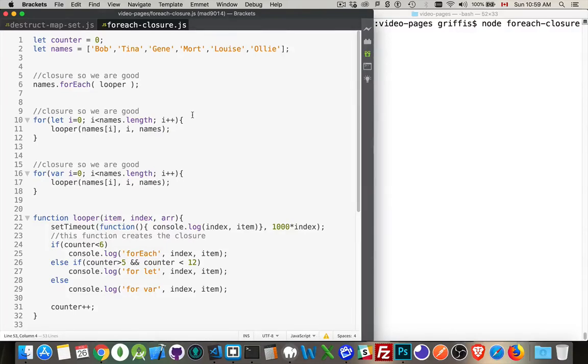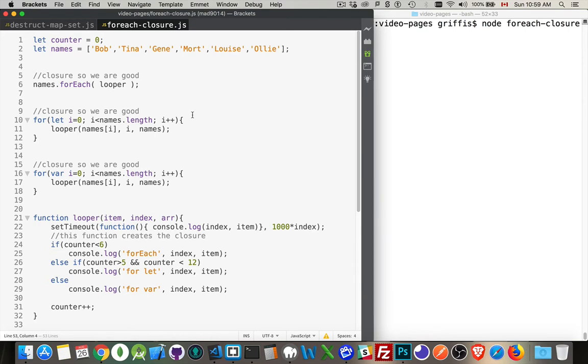I've done videos on closures before, but I want to talk about closures specifically within the context of loops. So we've got for loops, for each loops, and the way the closure gets created, or not created, can lead to some unexpected results. I want to go through this to make sure that this concept is really clear.